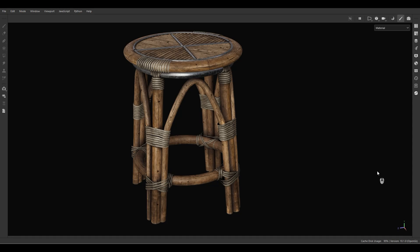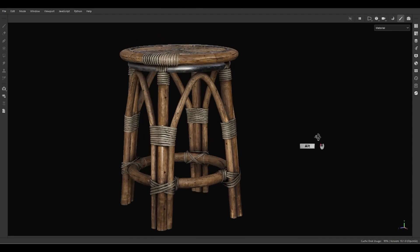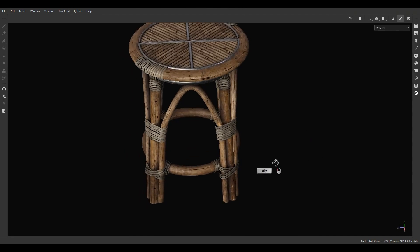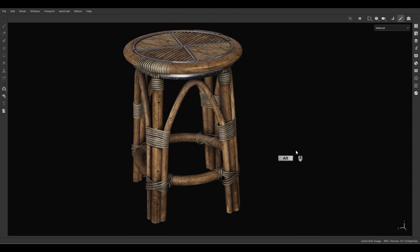Welcome to another tutorial on the 3D Webbox channel. My name is Mehdi and today we want to talk about how to texture this model inside Substance Painter. But before that, let me introduce you to the brand new course that we released for Substance Painter.